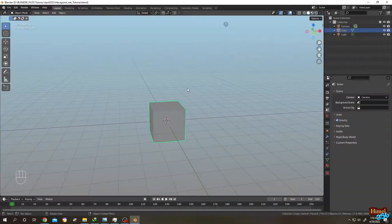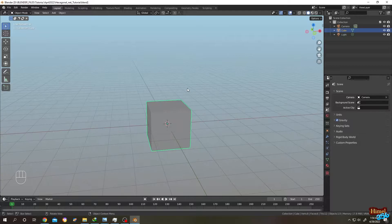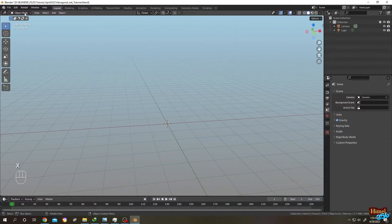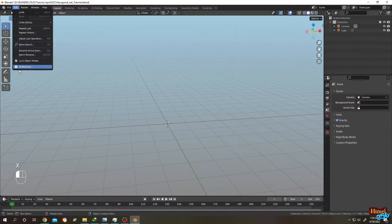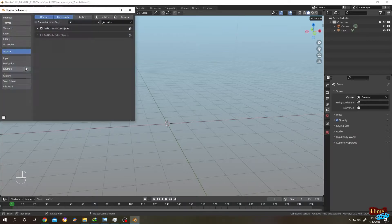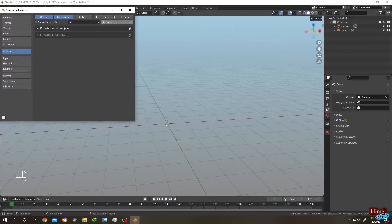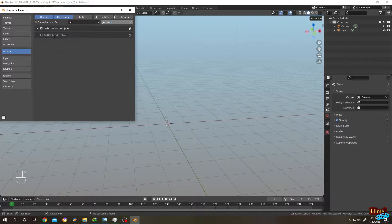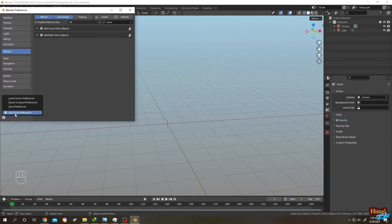Let's do it. Here we have our default cube. Select the cube, press X, delete. Then go to Edit, Preferences. Click on Add-ons, then search for 'extra', then enable Extra Objects. Check this, click on this button, then save preferences.